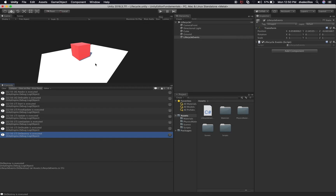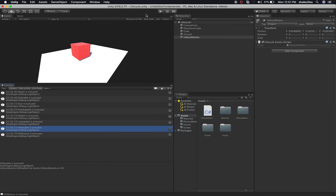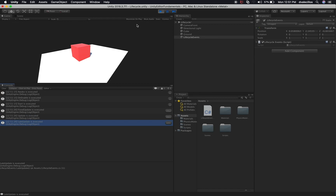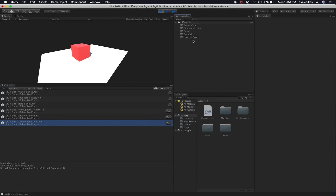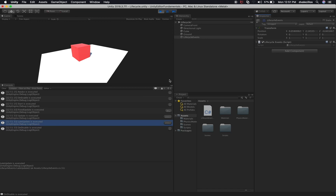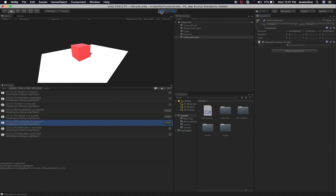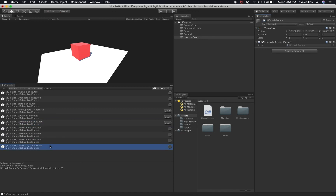The reason OnDestroy got executed is because I hit play twice — once to play the game and then again to stop it, which shows that the game object is getting destroyed and disabled at the very end. Let me do that one more time. You can see FixedUpdate getting executed a lot of times, followed by Update, and then LateUpdate right after. I can also go to this game object and disable it without stopping play — you'll see OnDisable gets executed. If I enable it again, OnEnable gets executed. When I stop play, OnDestroy gets executed again.